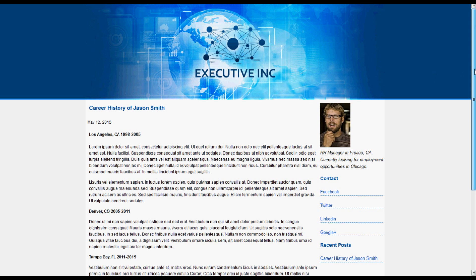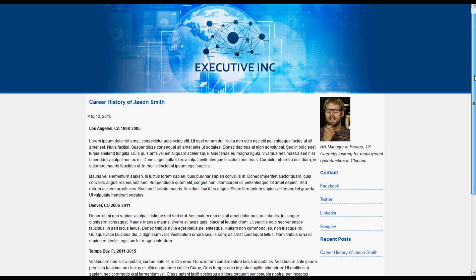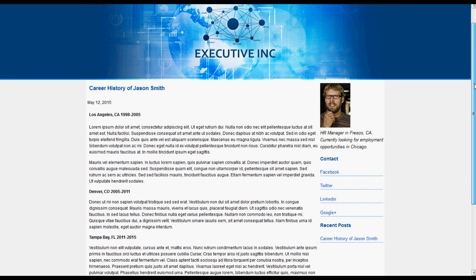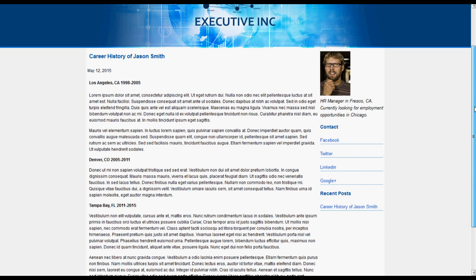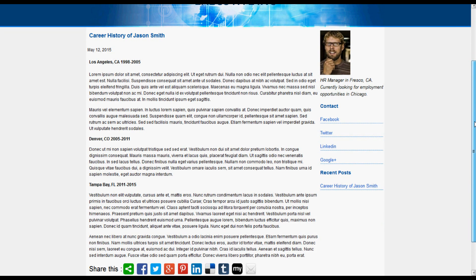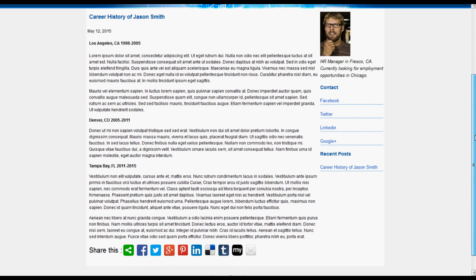That's what we just created in Repumatic — it took under two minutes.